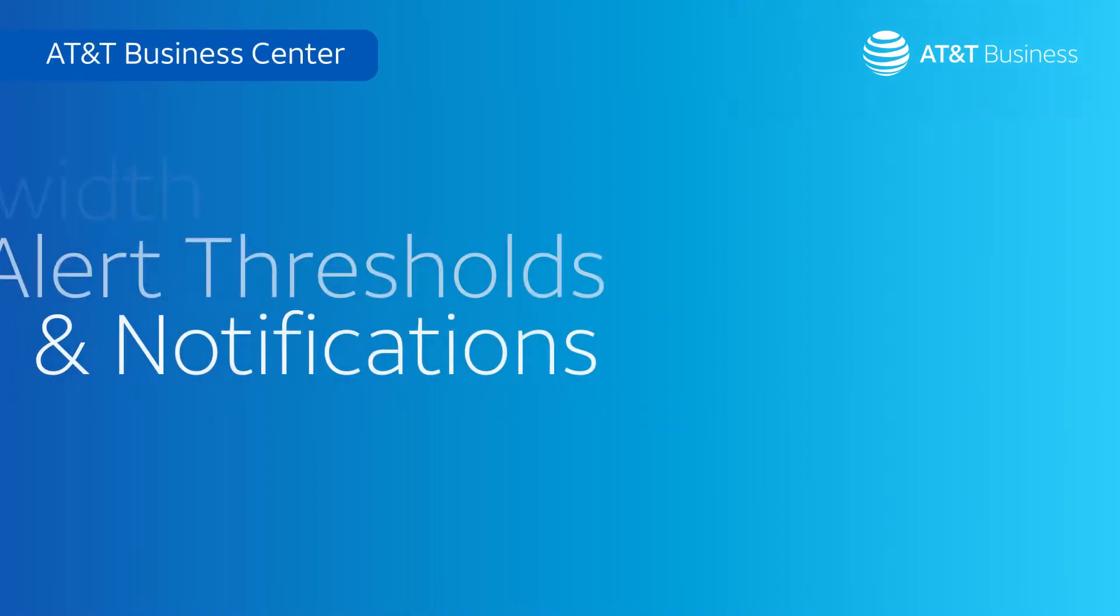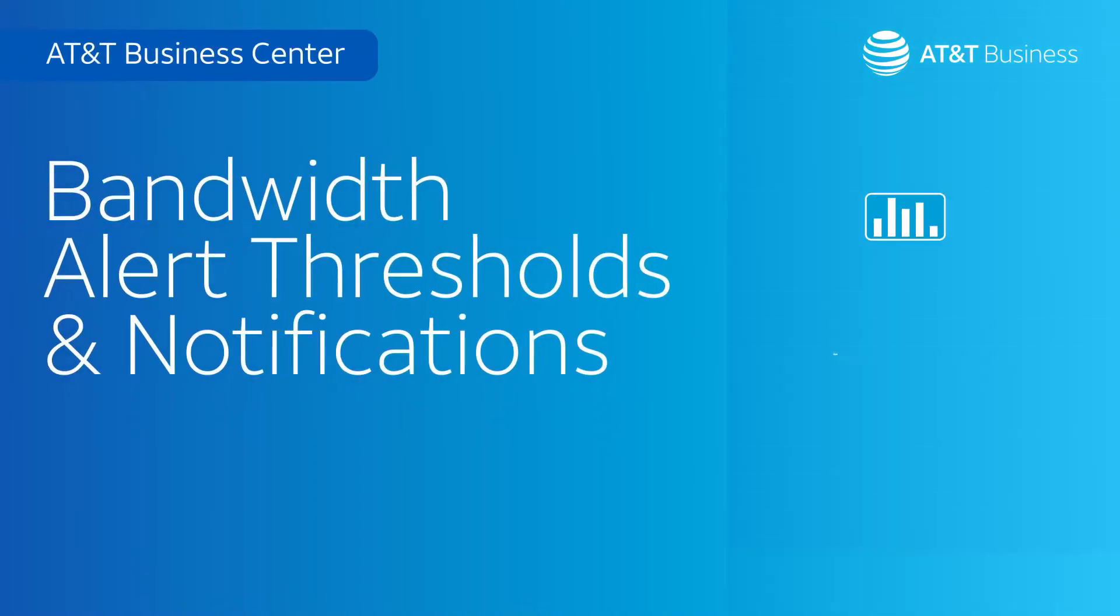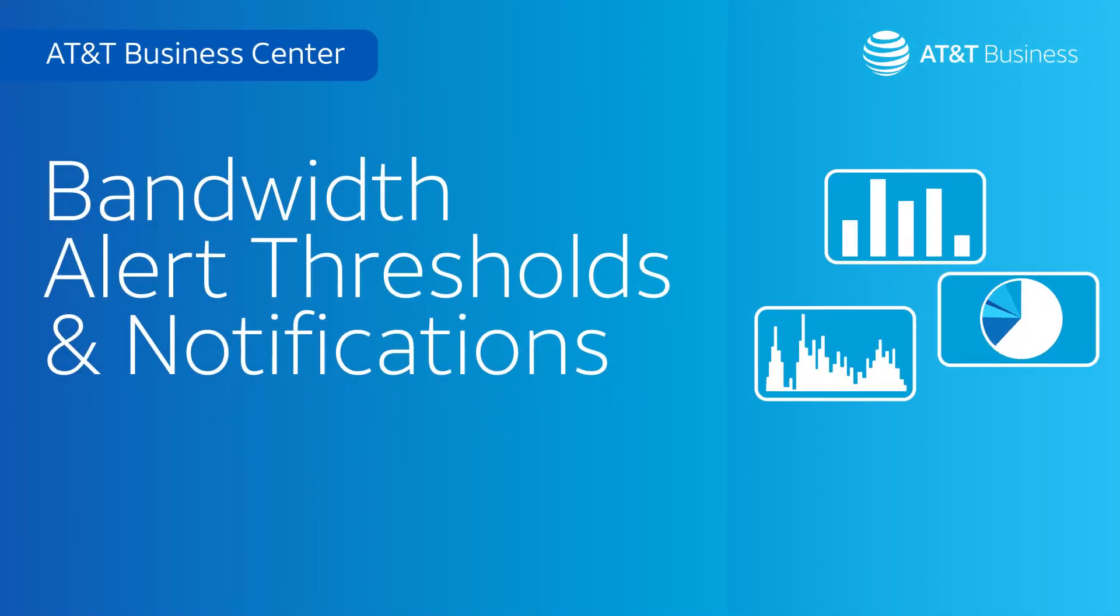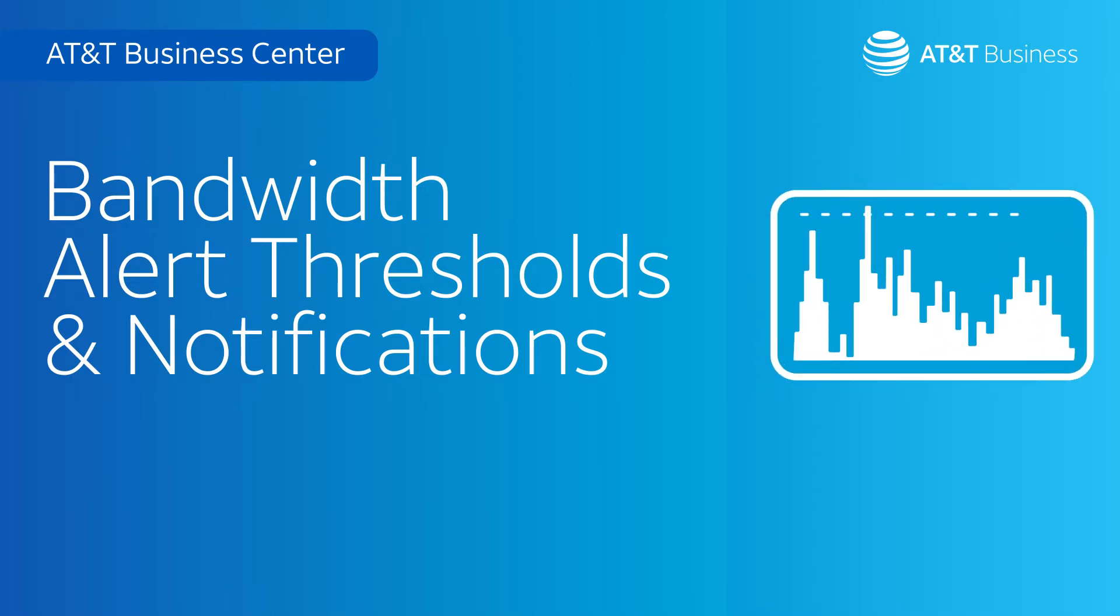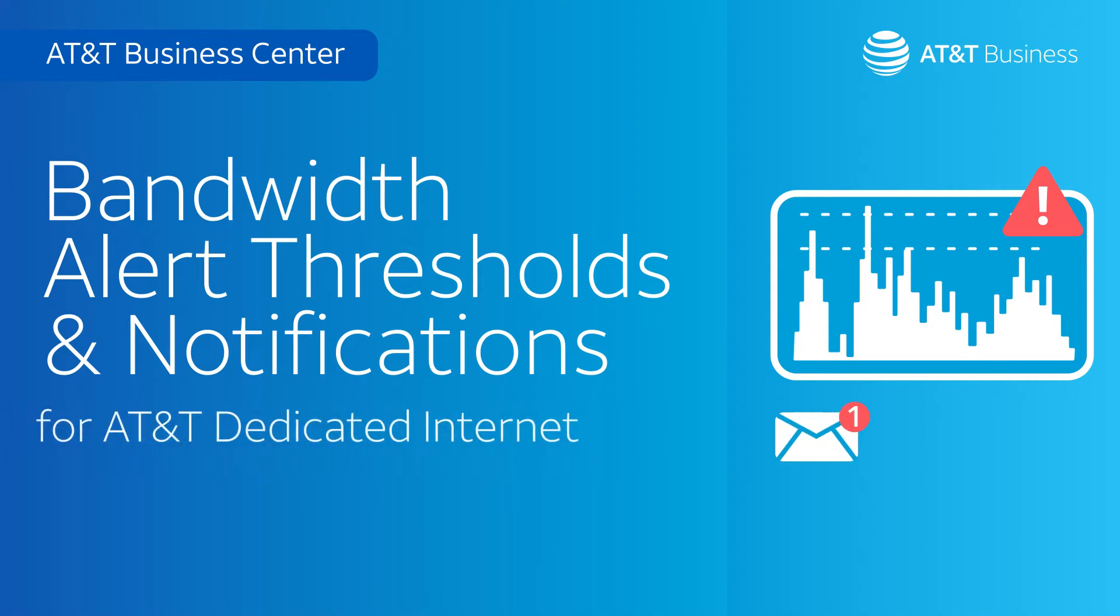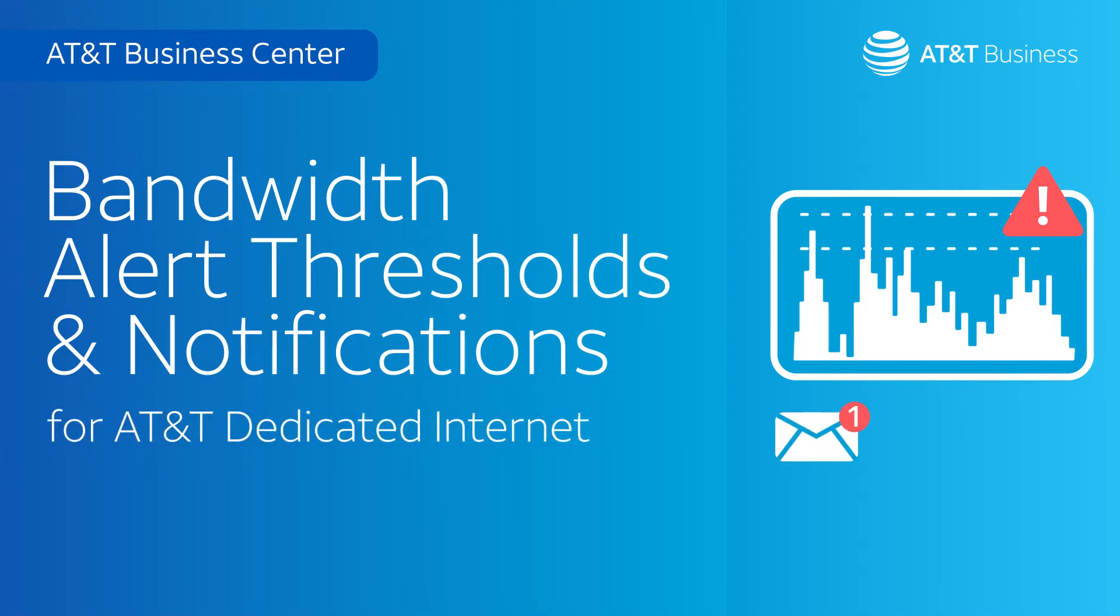Business Center is always working on new tools to help you manage your bandwidth. Now it's given your company administrators the power to choose bandwidth alert thresholds, and they can set up notifications for AT&T dedicated internet service circuits.